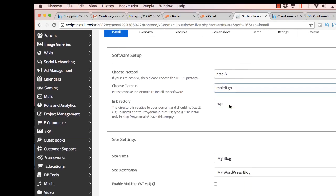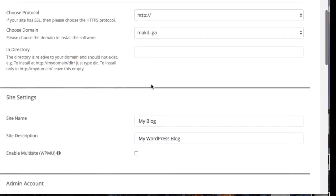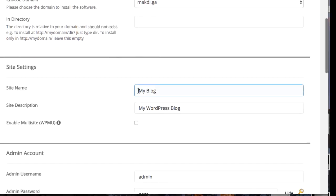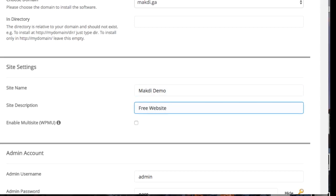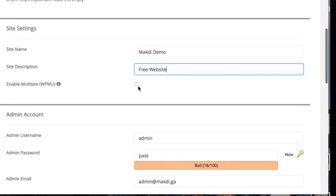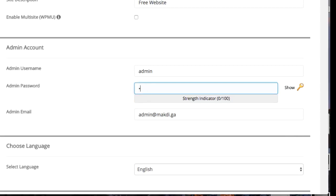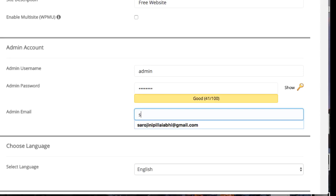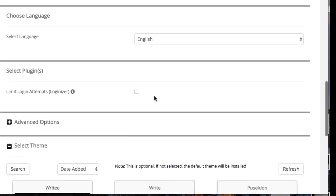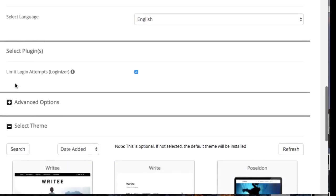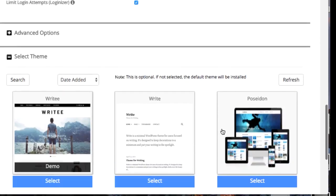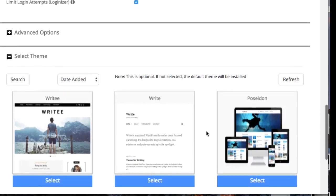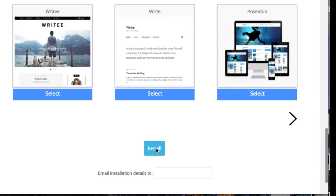Just delete this WP here and leave everything else as it is. For the site name, you can mention whatever site name you want to give. I am mentioning Makdi demo. For the site description I will just mention free website. Keep this unticked. For the password here, you can give whatever password you want to use when you login to the backend of the WordPress website. Remember that password also. I advise you to click on limit login attempts and then just click install.